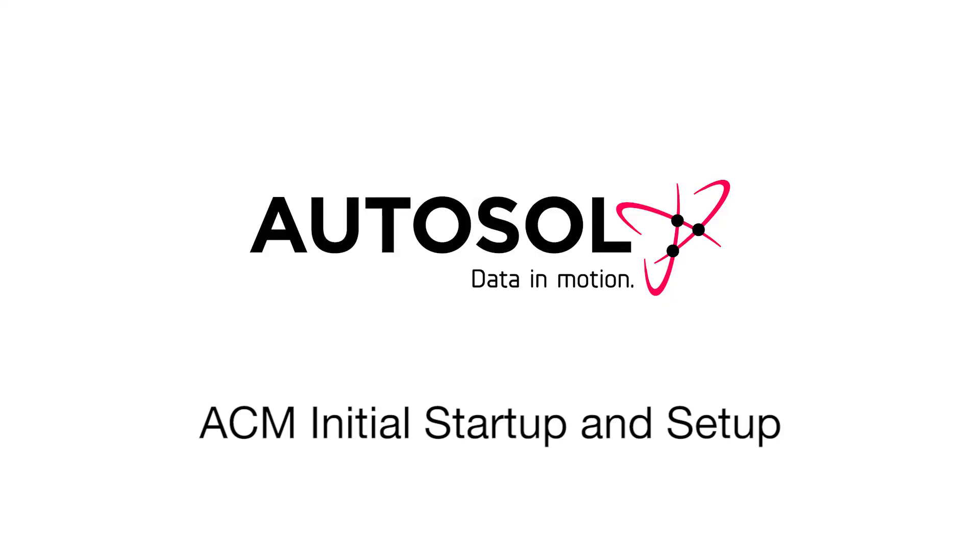In this AutoSOL training session, I'll be walking you through the initial startup and setup of ACM. For this demonstration, I'll be using a computer with a Windows 7 operating system.